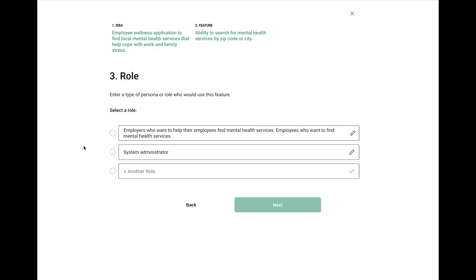Now the AI is going back and trying to figure out who may need to be a user of this or a persona. In this case, again, it's AI. It's not perfect. Sometimes it will come up with many of them that are pretty accurate. Sometimes it'll kind of write one here that is very long.